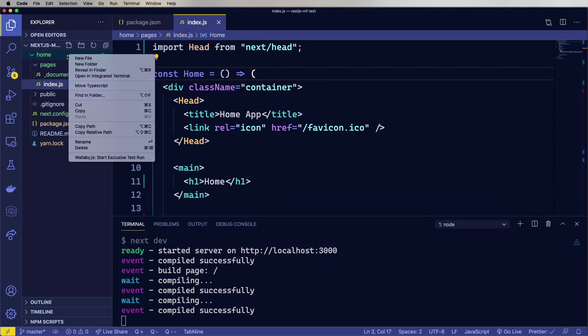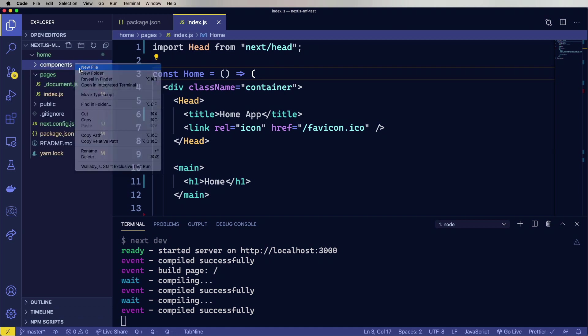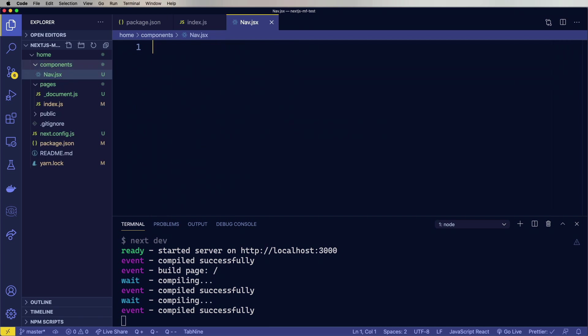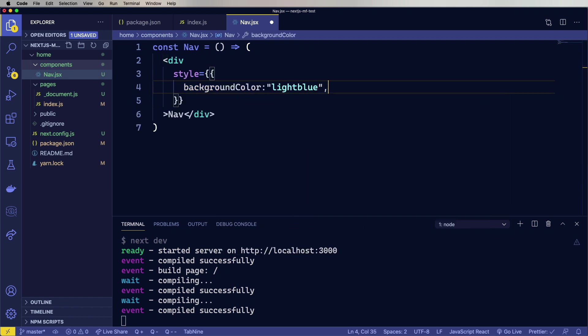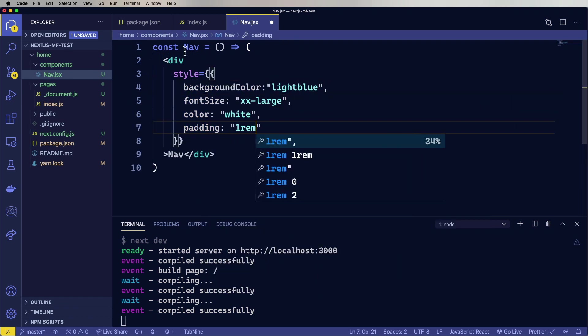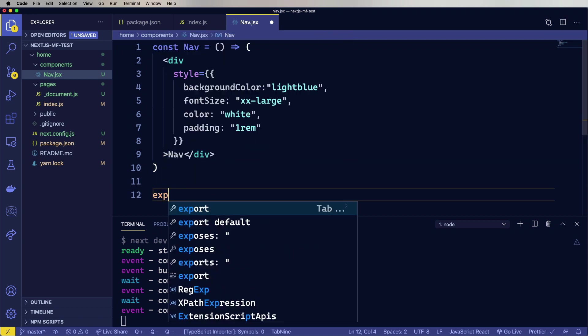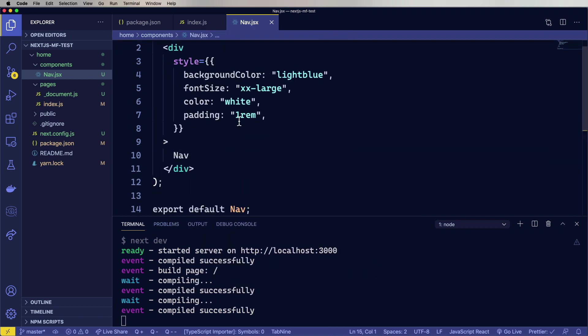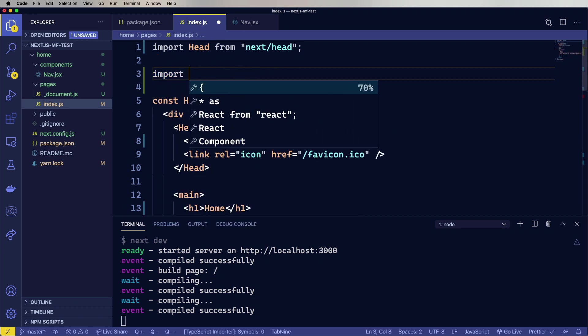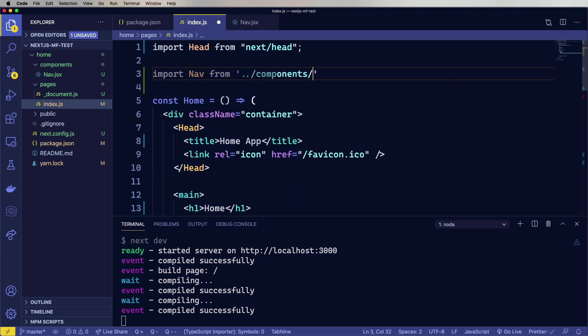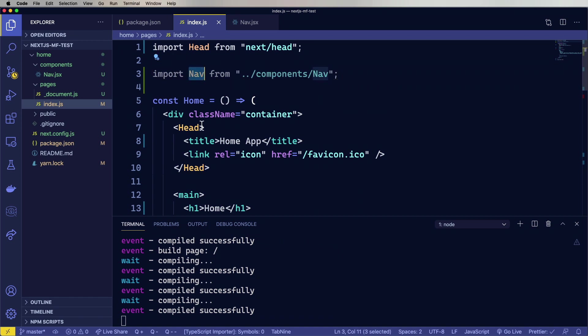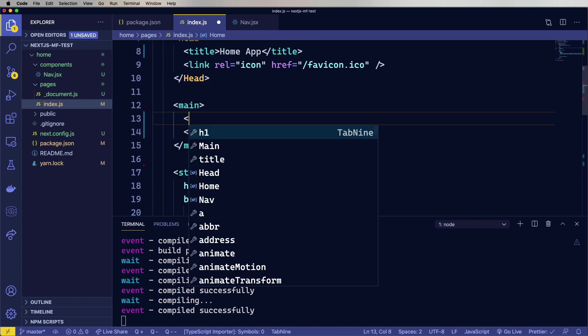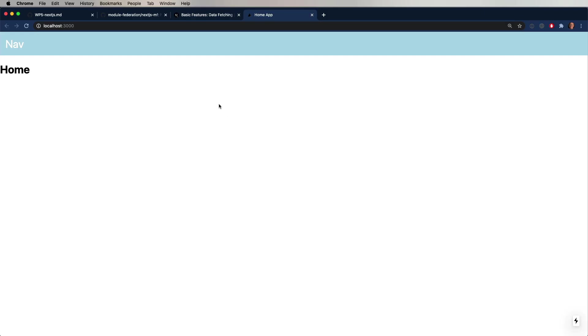And then just save that out. Yeah, looking pretty good. Okay, so let's go and create our nav. Create a new directory called components. And then a file called nav.jsx. And that'll create a nav. And make it style a little bit. And then finally export it. Now let's bring it into index and put it on the page. All right, looking pretty good.